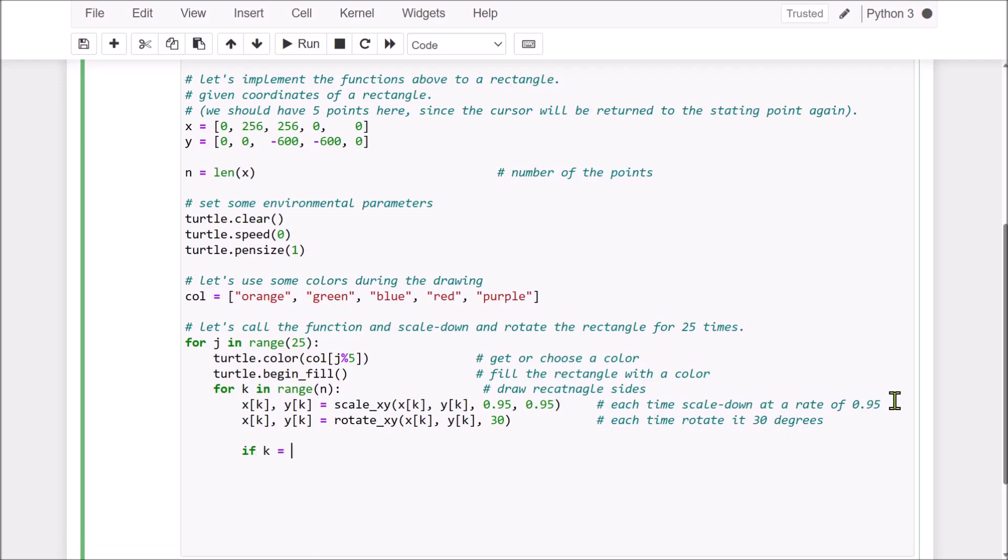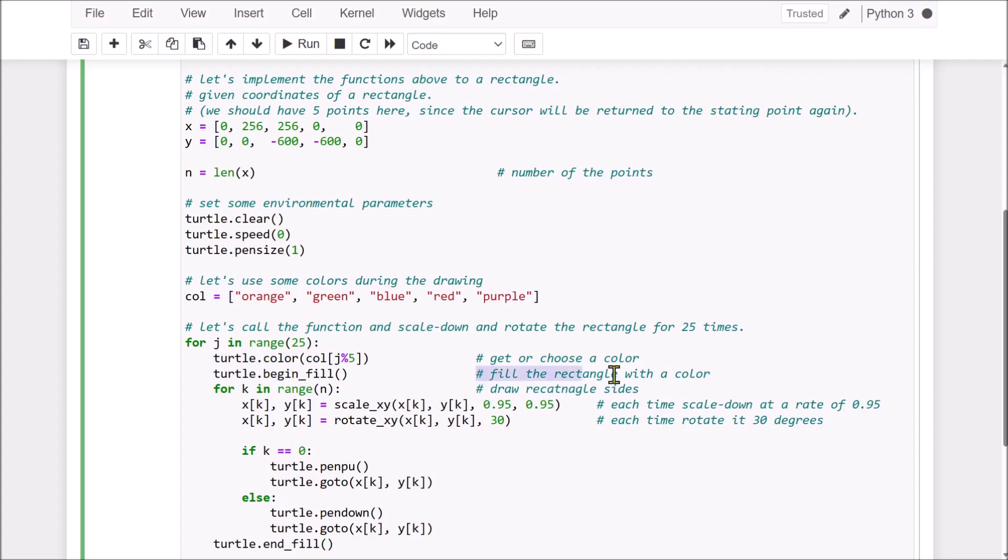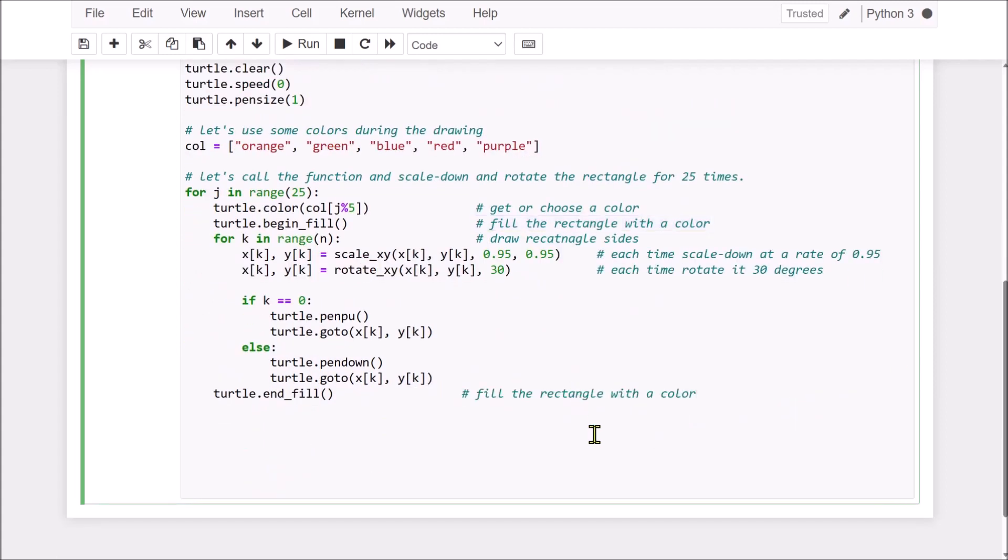Now, if it's a starting point, and we pen up, and we go to the next point. Then, if it's not 0, at that time, we pen down, and we draw the actual size of the rectangle. Now, finally, we fill the rectangle with color, same color, okay.